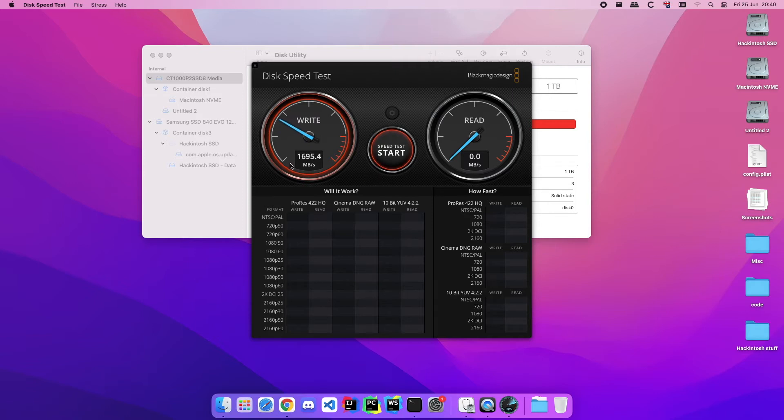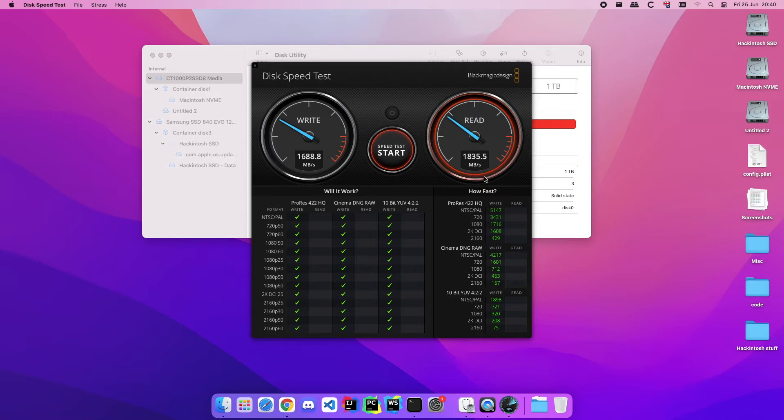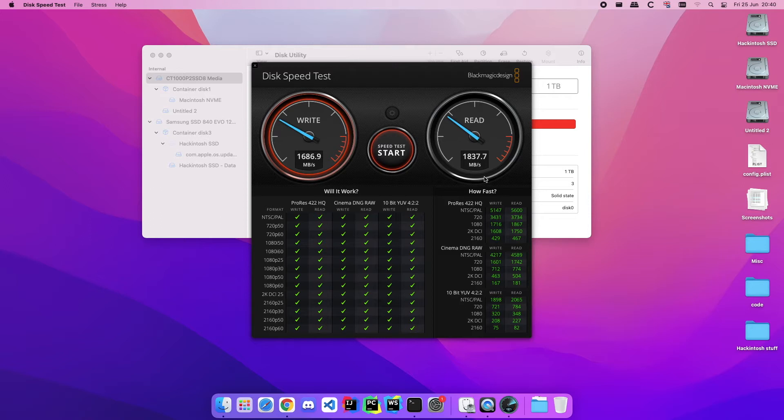Alright, so straight off the bat this is way faster. We're hitting almost 2 gigabytes per second. I'm pretty sure this drive is rated at 2.5 gigabytes per second, so we're obviously not hitting that but I still feel like almost 2 gigabytes per second is faster than what I'm going to need.